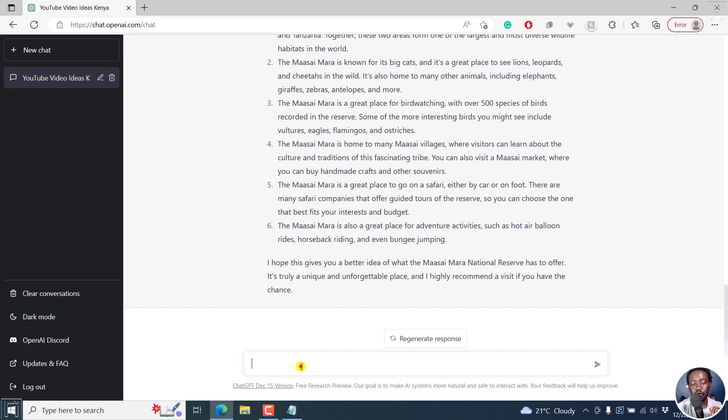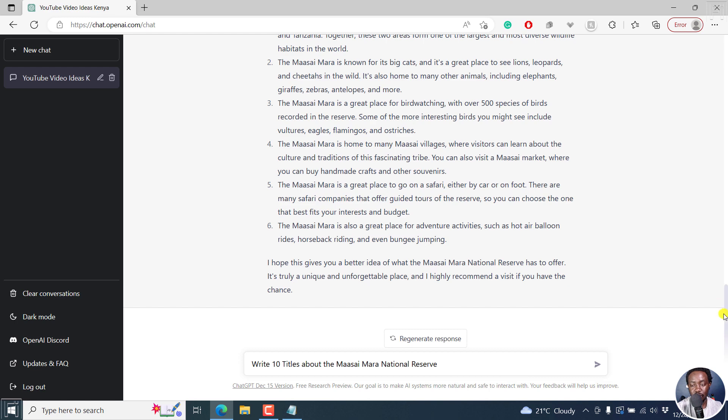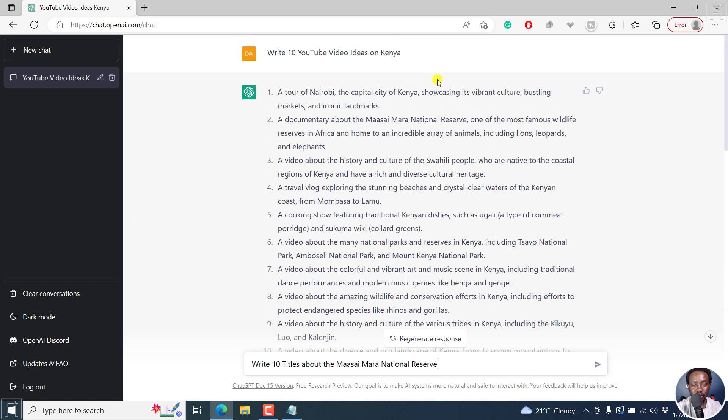So the next thing we can do is write 10 titles about the Maasai Mara National Reserve. So let's say we want to title this particular video. Let's just write the titles because we've done the ideation right here. Write 10 YouTube video ideas on Kenya. And we've chosen Maasai Mara.